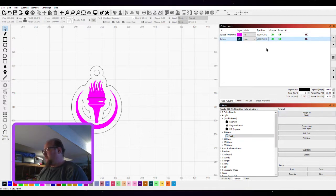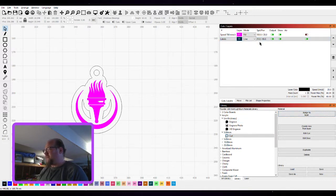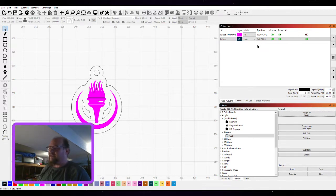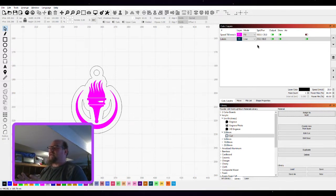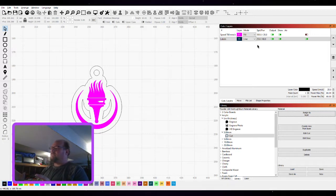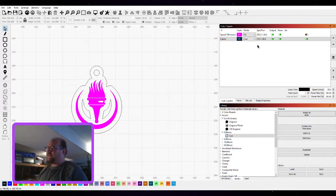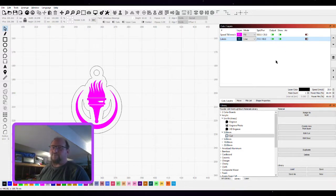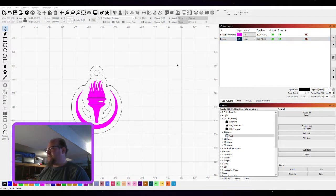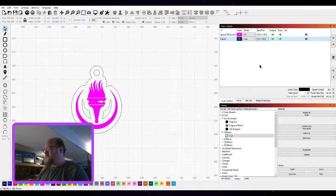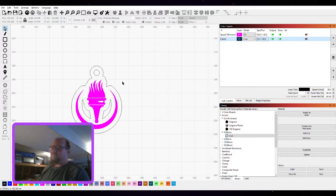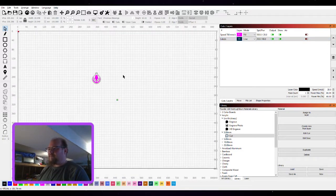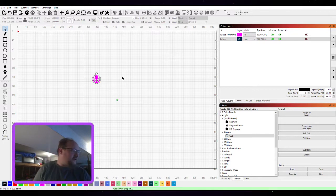And for our cut it's 3 mil acrylic, and we're going to set it there. 25 millimeters a second, 60 power. Sounds like a lot, but that's how you get nice smooth edges on acrylic. You also do not want the air assist on for smoother cuts. And you can even slow this down a bit more. I'm going to go 20 just because I want these to look nice.